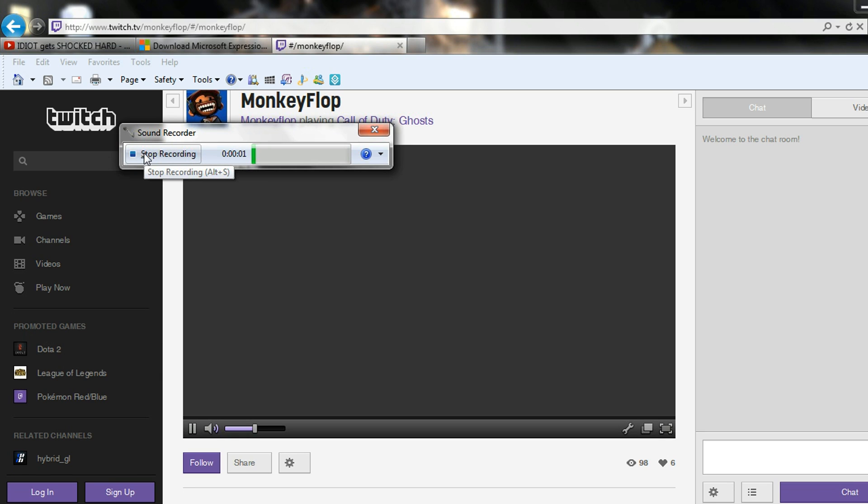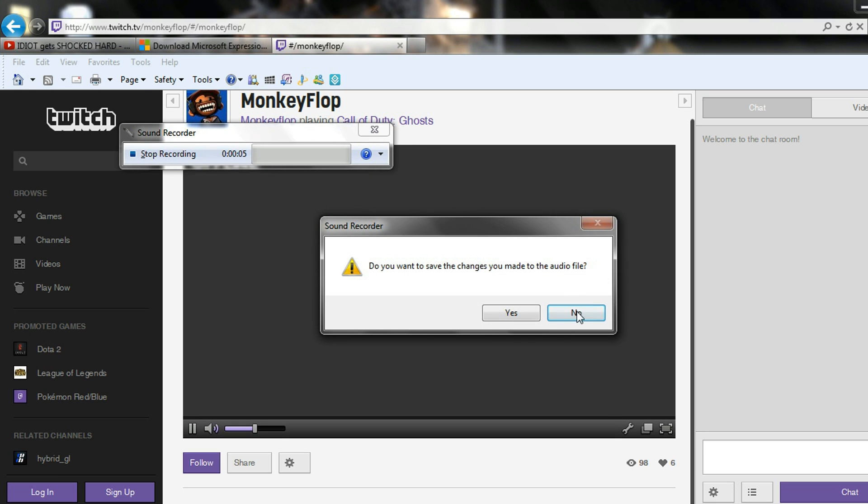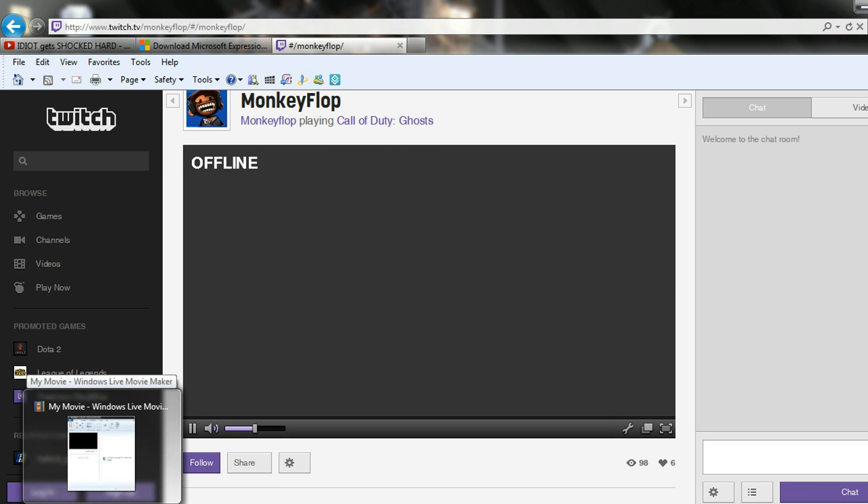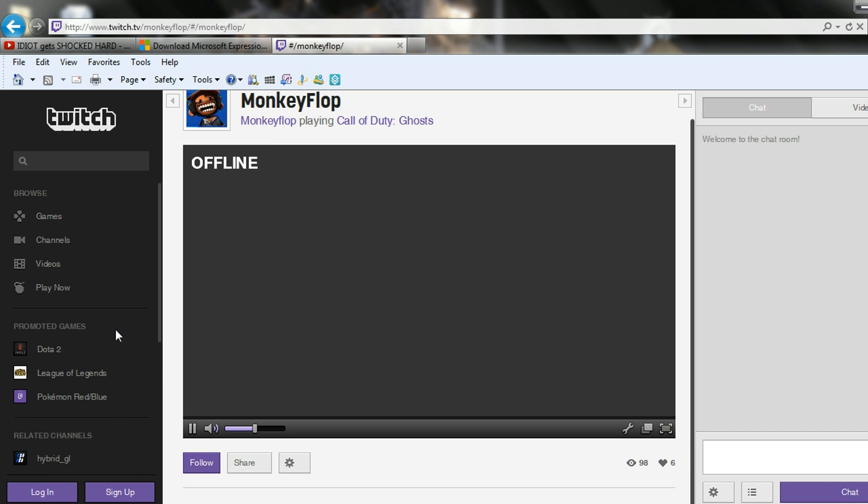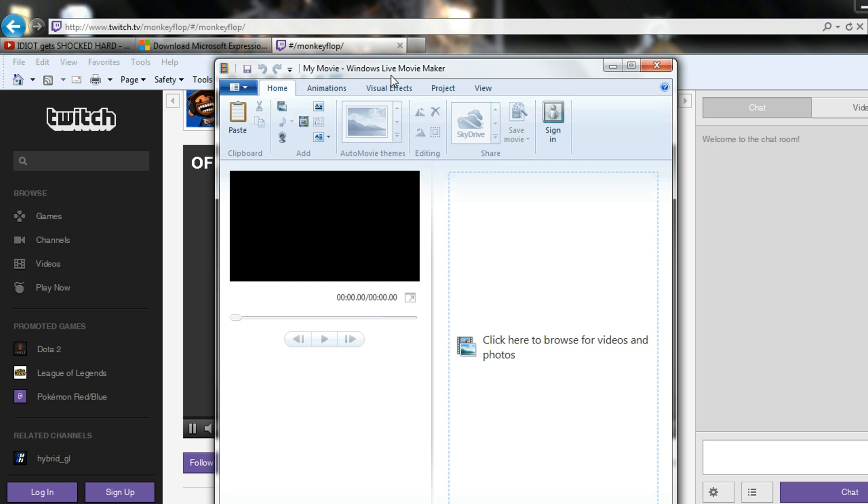And then when you finish, you can stop recording, save it to the desktop, and then you can go to your video editing software. Another free thing that you can use, it's already on your computer, is Windows Live Movie Maker. It's on most PCs nowadays. You can download it off the Microsoft website as well, just Google it.